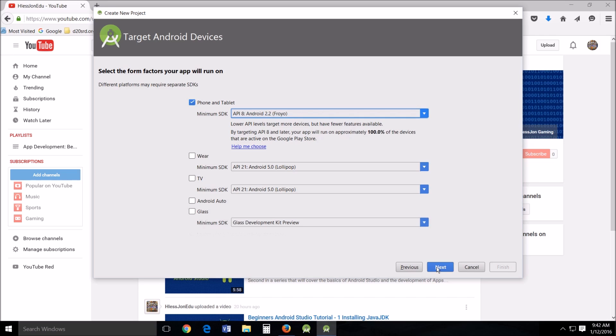Alright, on this window, select the form factors your app will run on. What we're going to do is we're only going to work with phone and tablet. Now at some time in the future, you may decide when you've got all of this mastered, or you may just decide that you want to play around with it, that's perfectly alright. But what we're doing right now is a basic tutorial, so we're only going to work with phones and tablets.